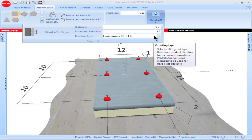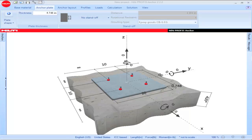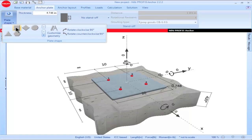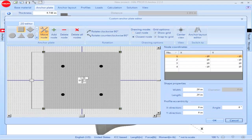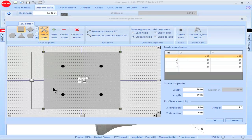Please keep in mind that PROFIS Anchor is not intended to be used for base plate design. Base plate shapes can be modeled by clicking on the box titled Plate Shape. You can model a plate having a standard shape, or you can model a plate having a customized shape. To model a customized shape, click on the box titled Customize Geometry. The base plate geometry is defined by the dark gray shaded area shown on the screen. Note also that the bolts are shown within the area of the plate.